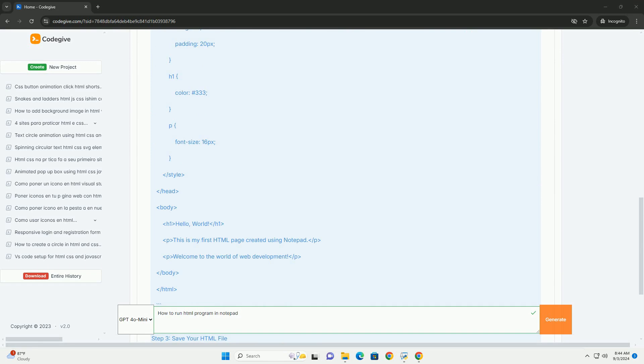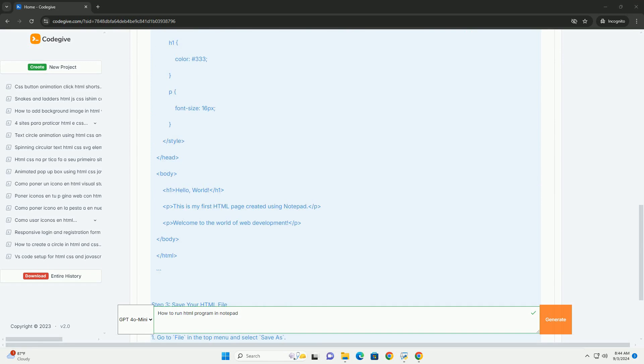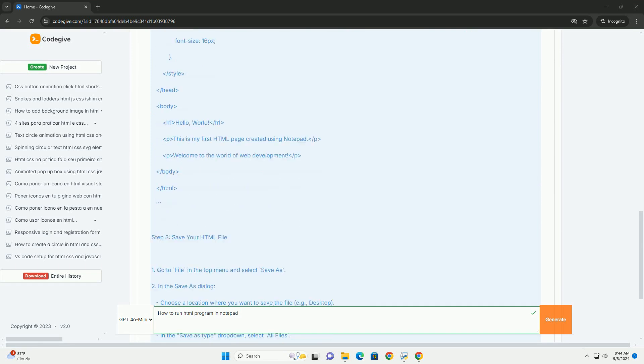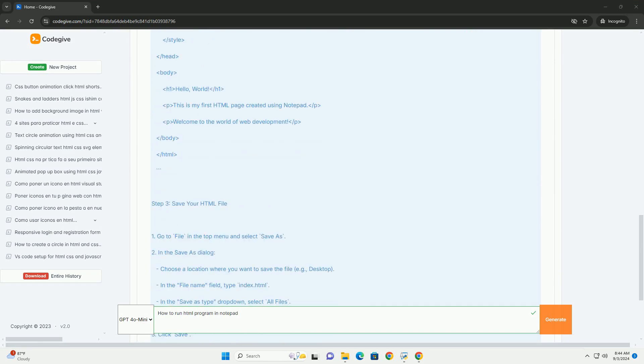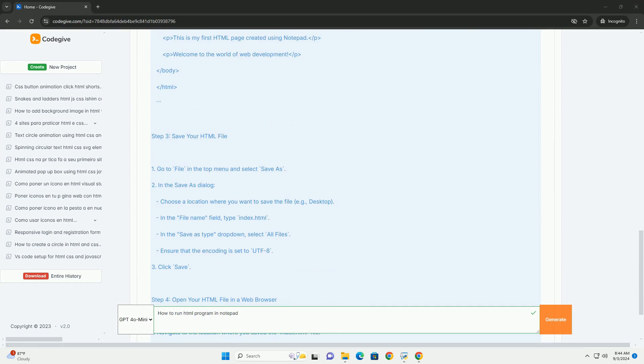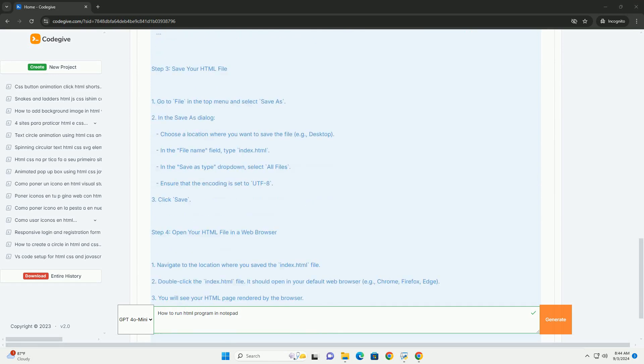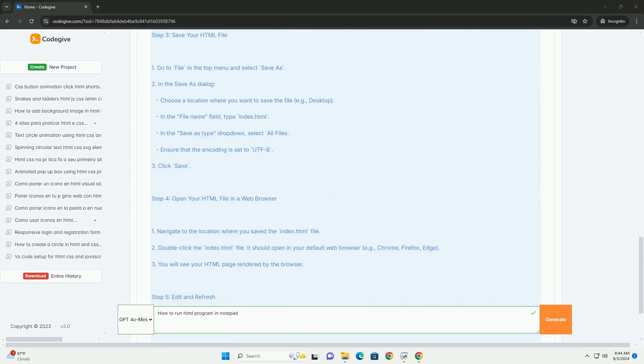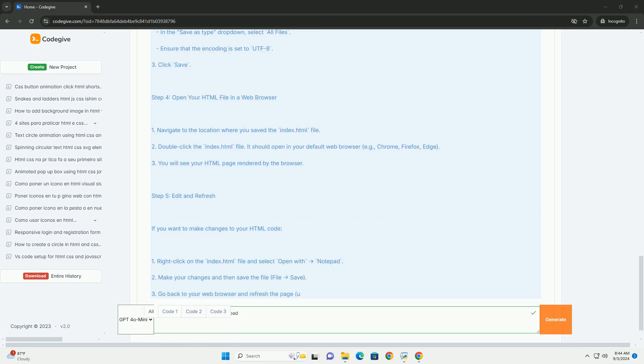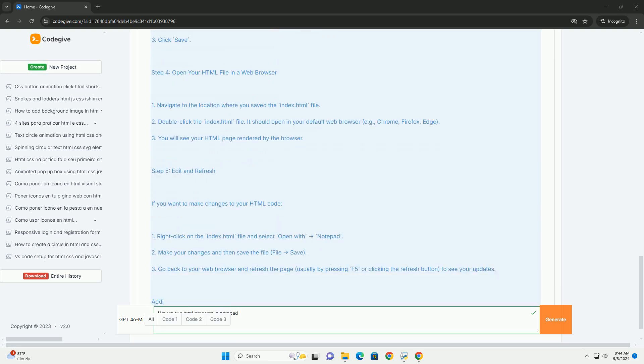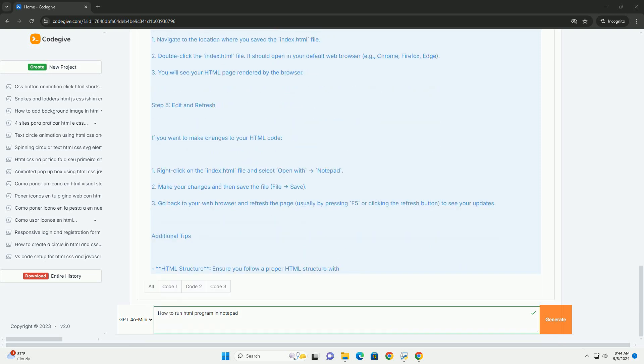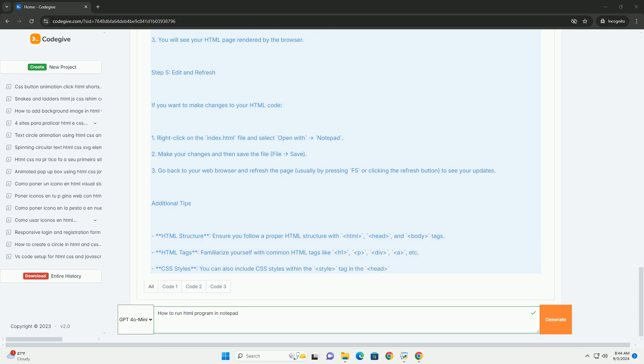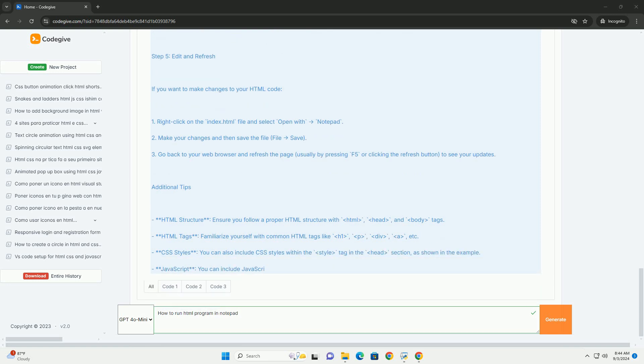Once you have completed your code, save the file with an .html extension, ensuring the save as type is set to all files. This step is crucial because saving it as a text file will prevent the browser from recognizing it as an HTML document.